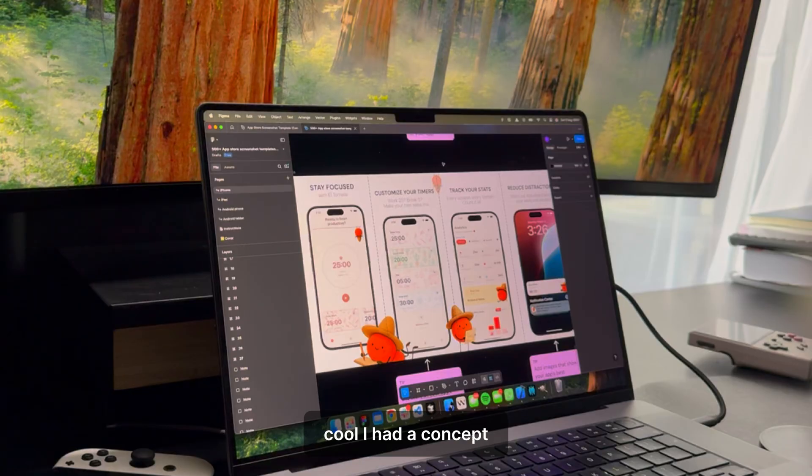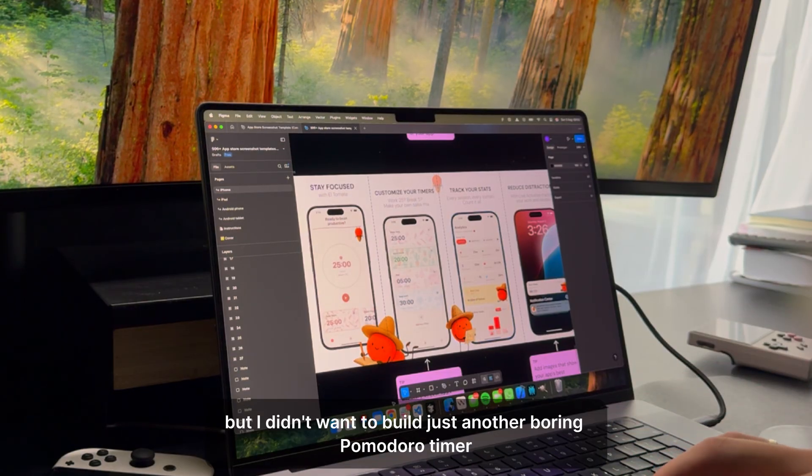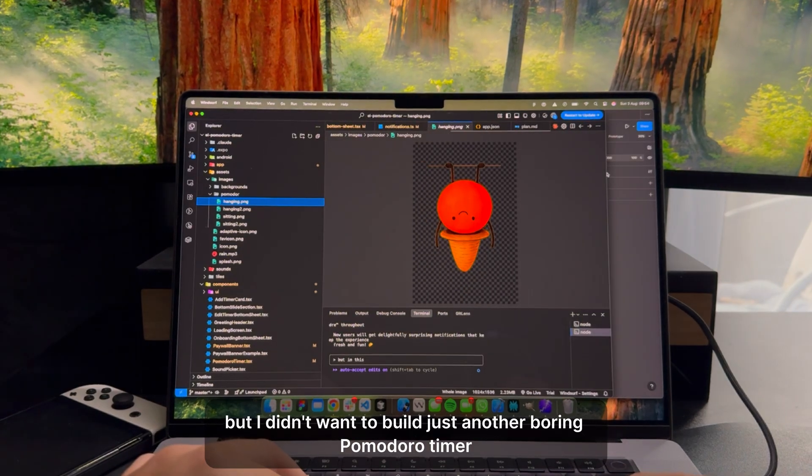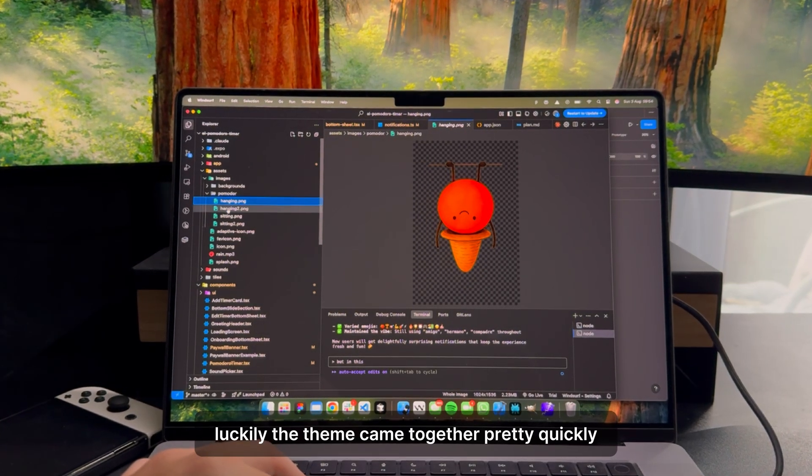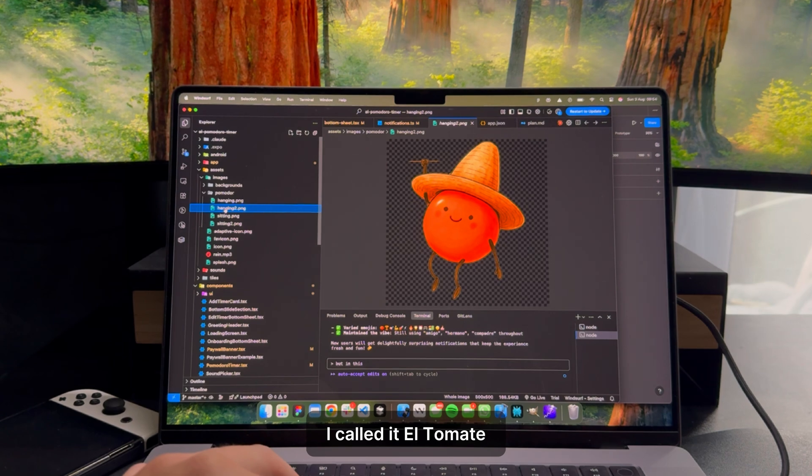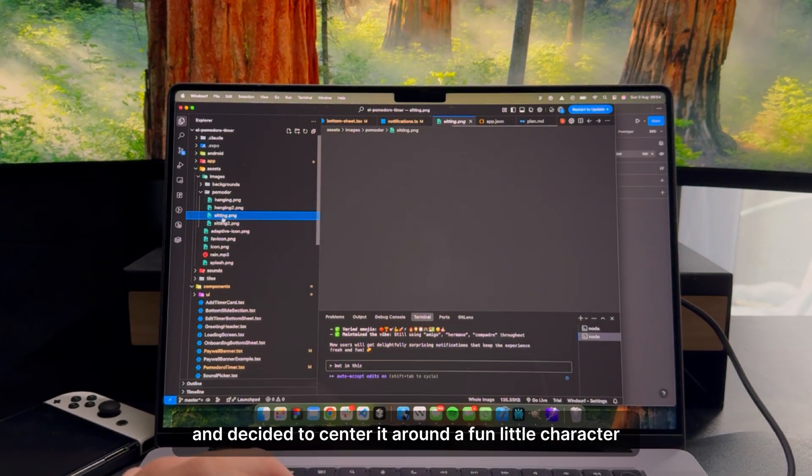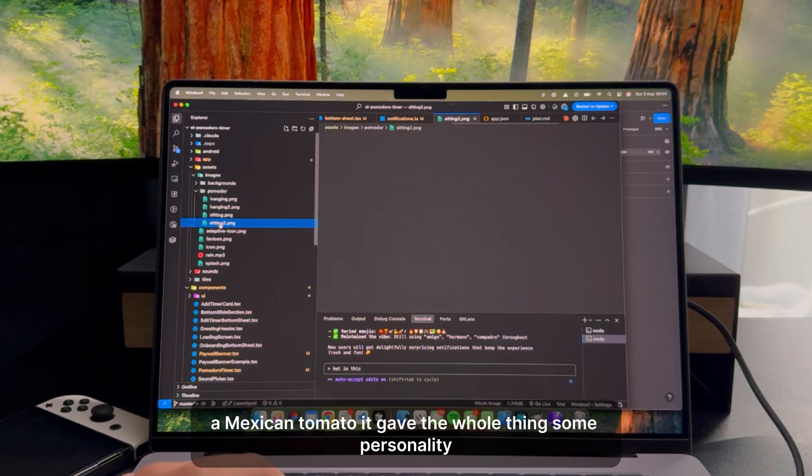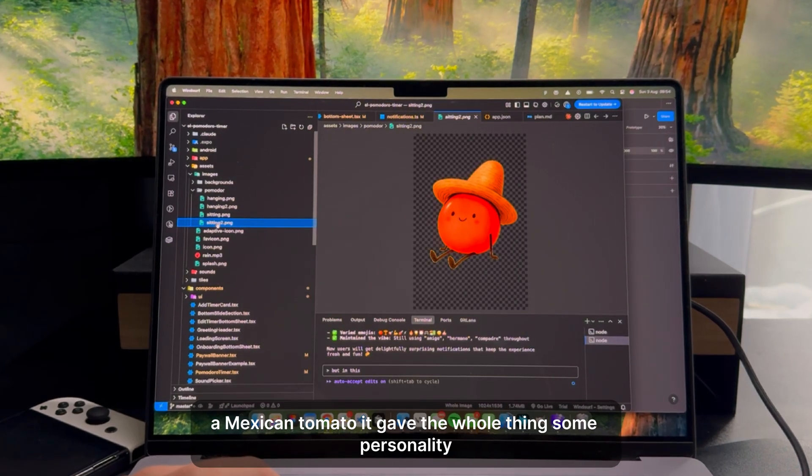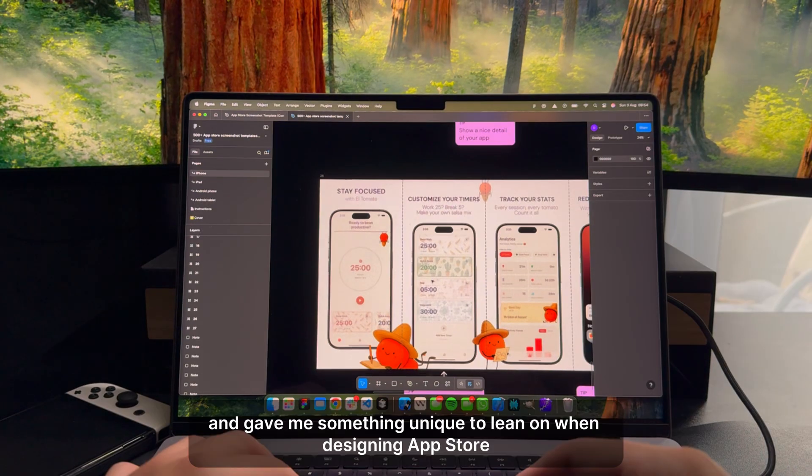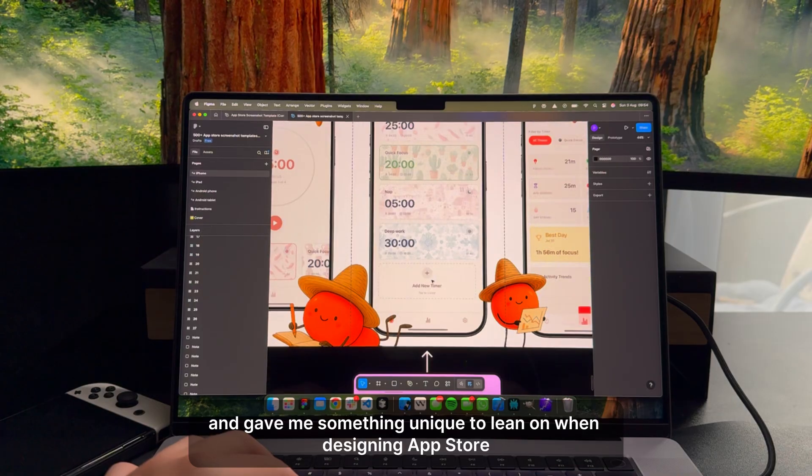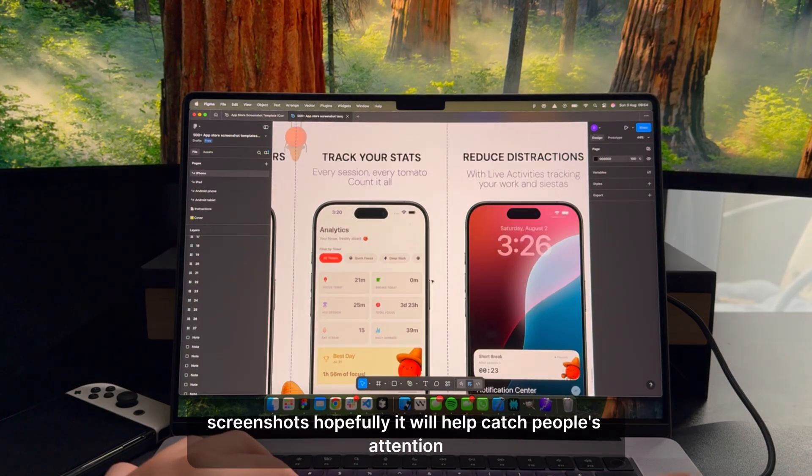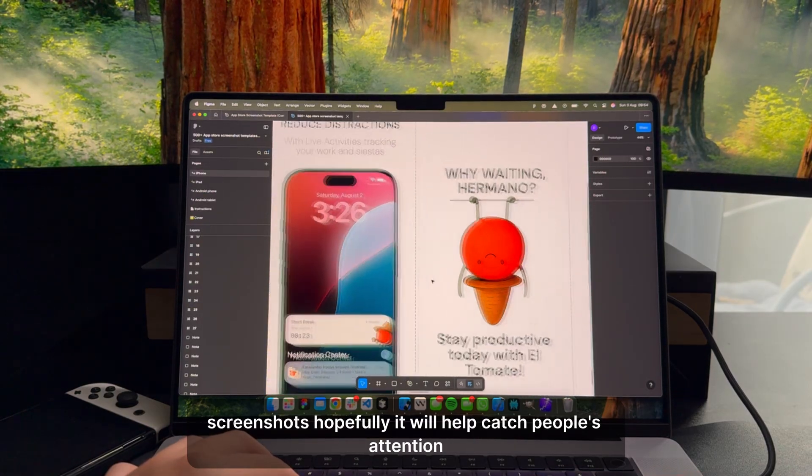I had a concept, but I didn't want to build just another boring Pomodoro timer. Luckily, the theme came together pretty quickly. I called it El Tomate and decided to center it around a fun little character, a Mexican tomato. It gave the whole thing some personality and gave me something unique to lean on when designing App Store screenshots. Hopefully, it will help catch people's attention.